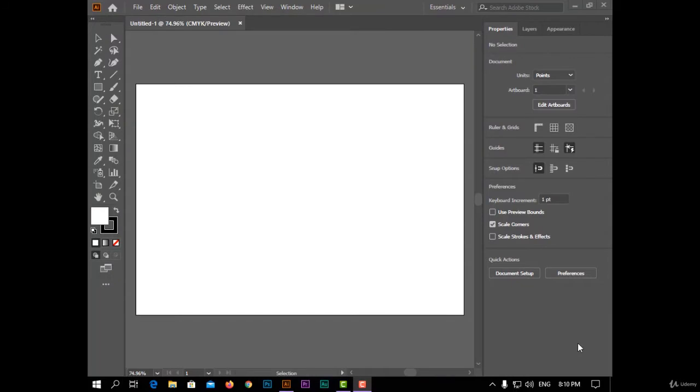Hi everybody, welcome back. Today we have a new effect in Adobe Illustrator. This effect was made for web designers specially. I'm talking about SVG filters, so let's start.